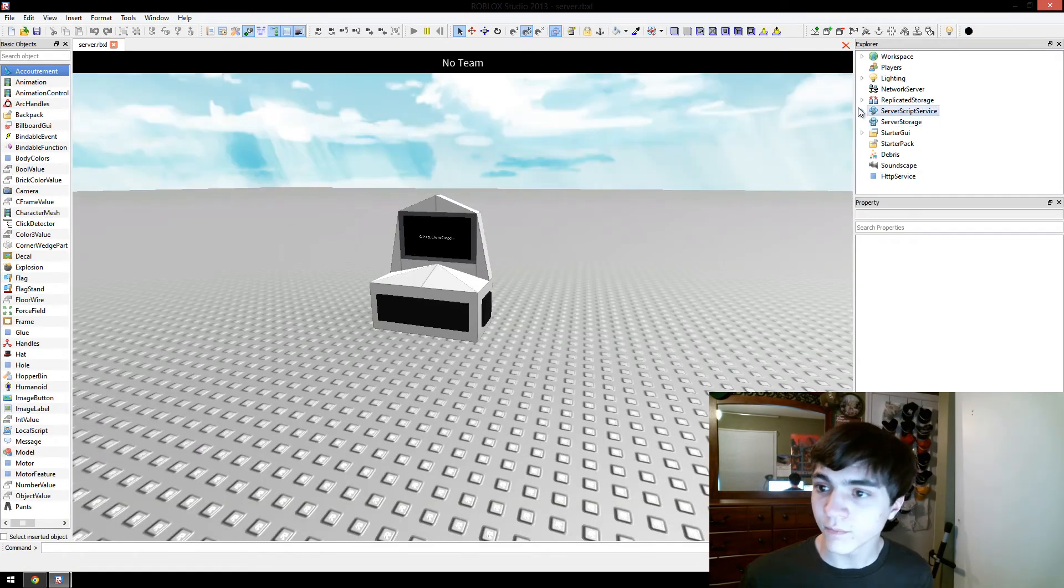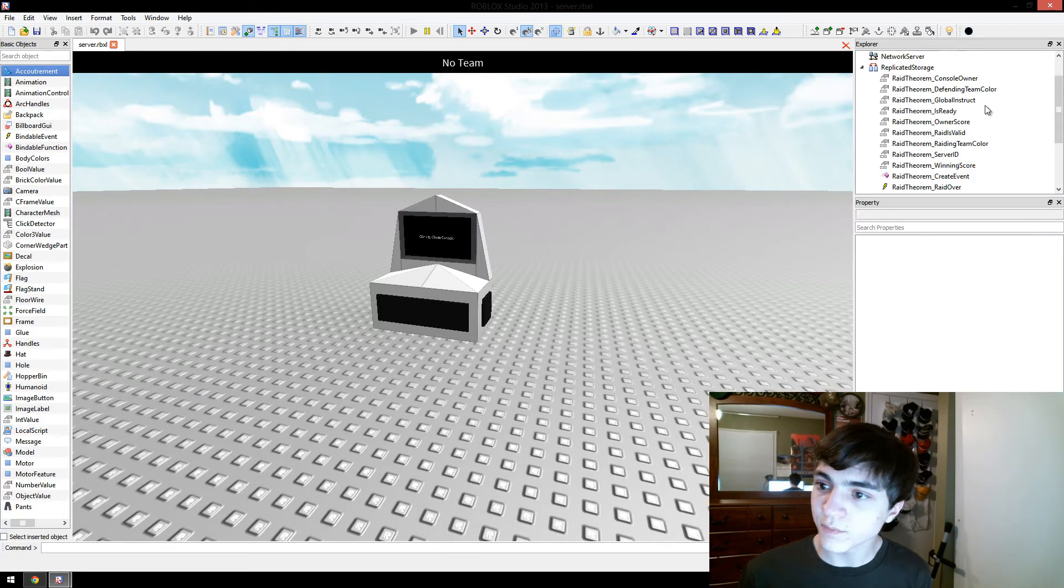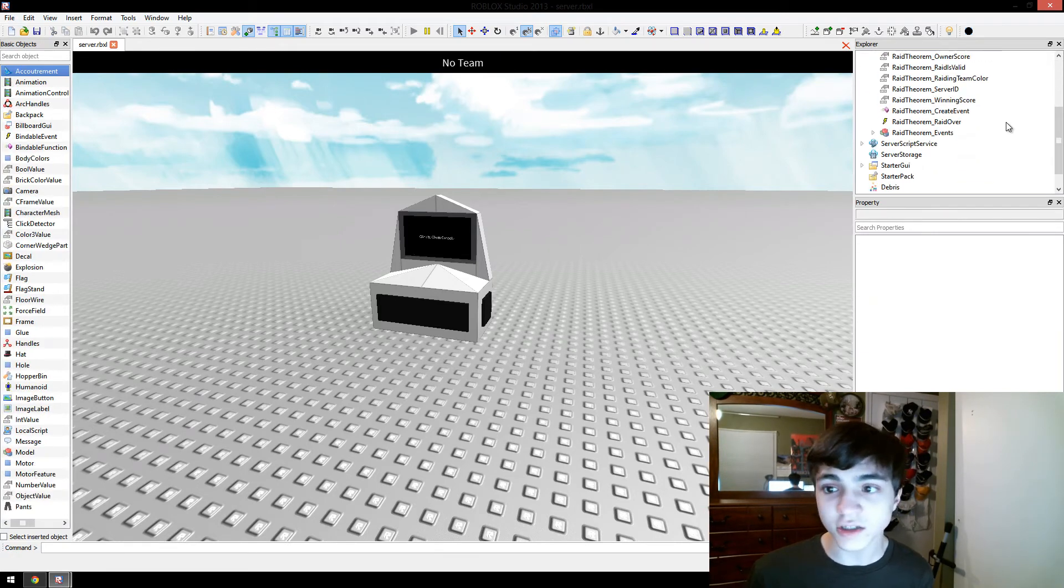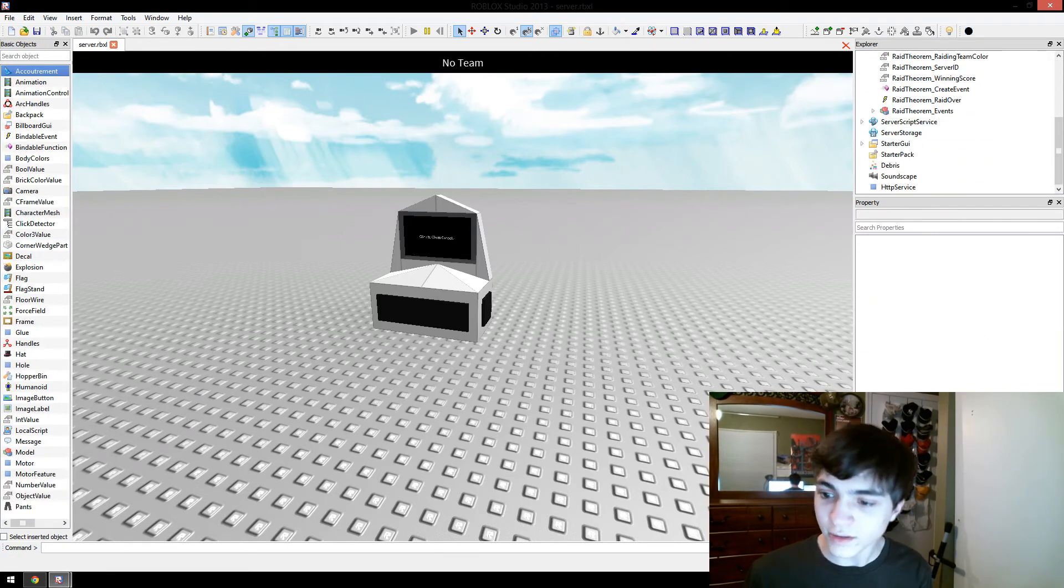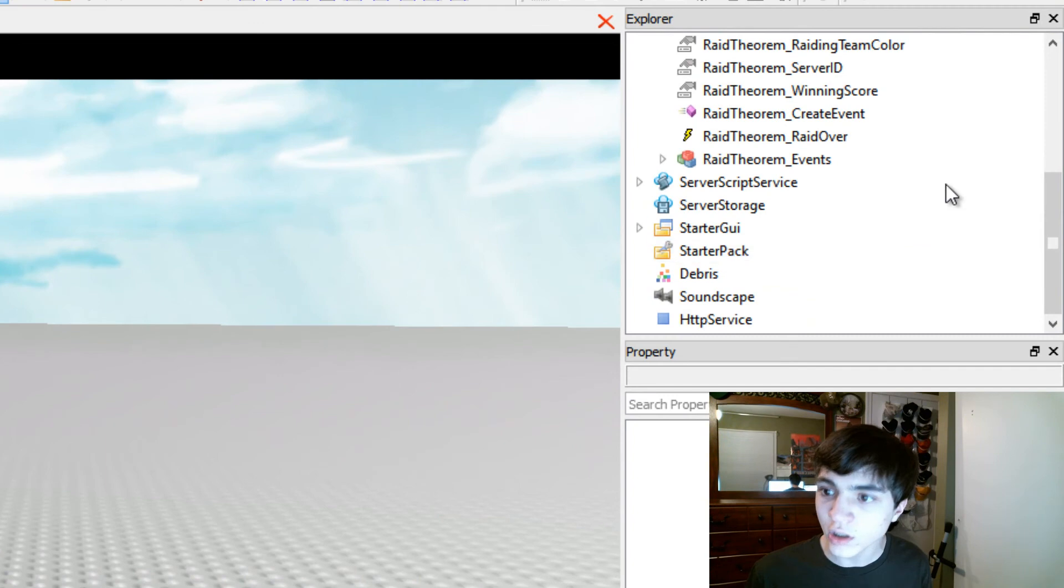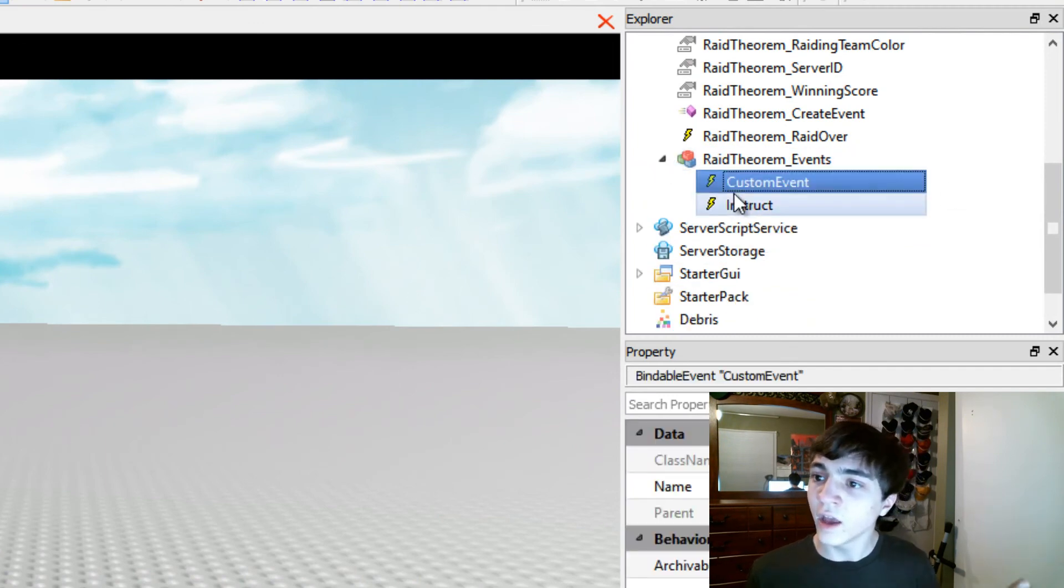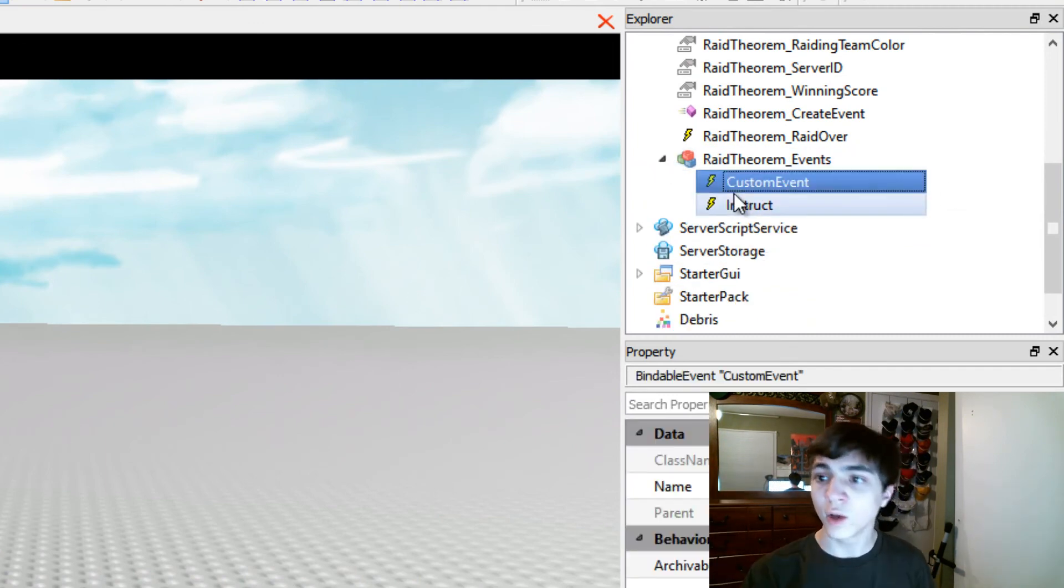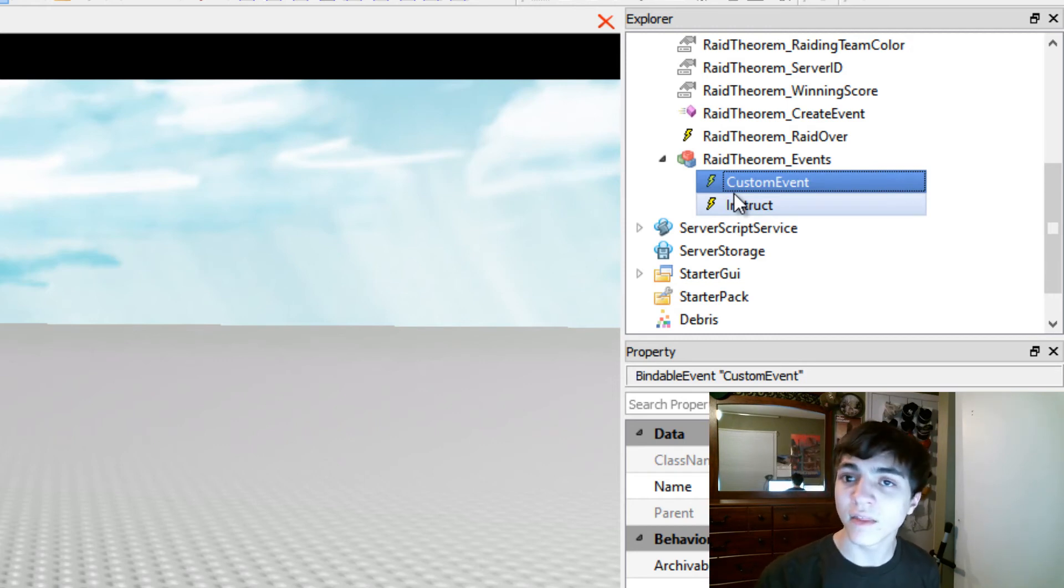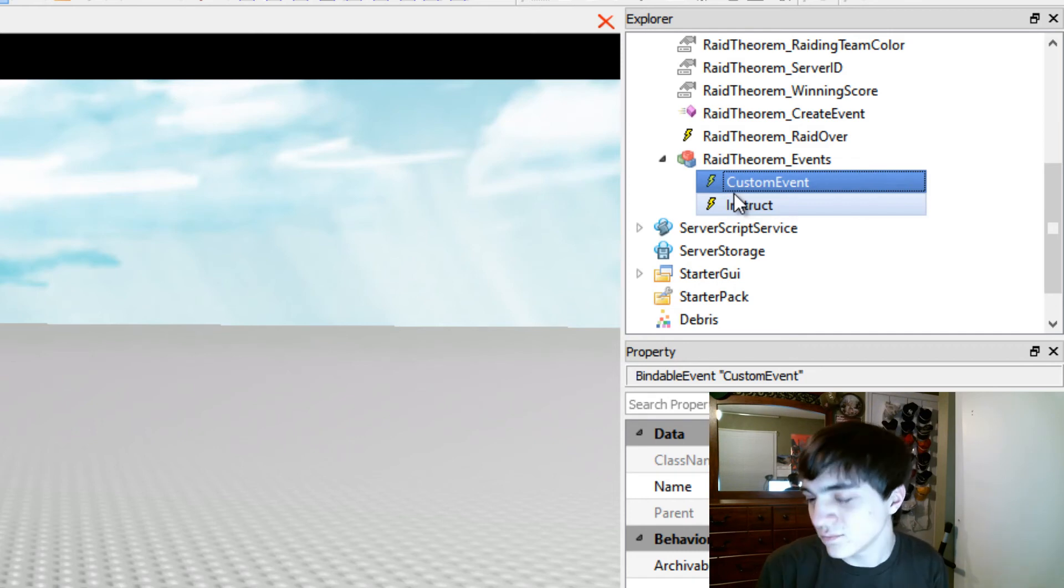There we go. Now we go to replicatedStorage, is ready is there, so okay, our script should run and there's nothing in the output saying anything went wrong. So let's go to RaidTheoremEvents. Look at that, you have customEvent, which will now fire with the names that you require. They'll be in an array, but we'll get to that right now.